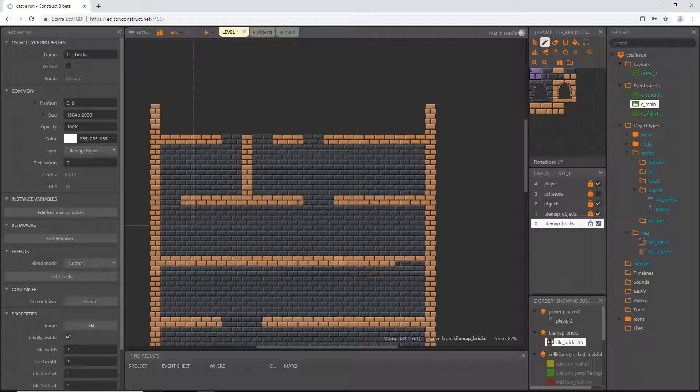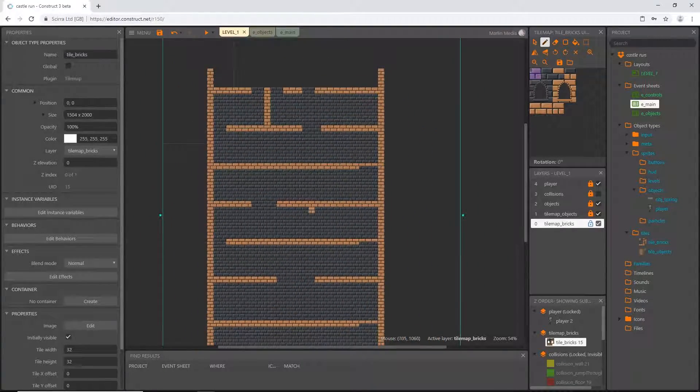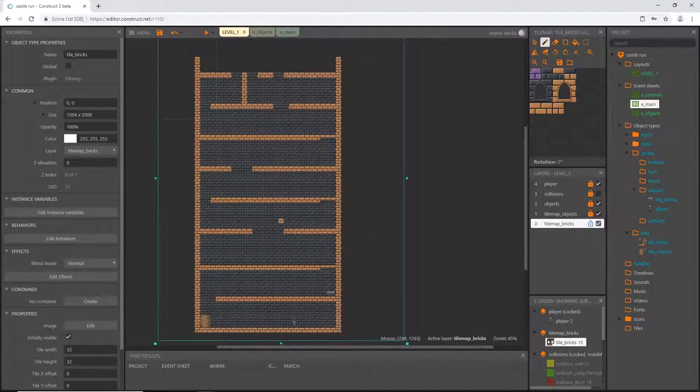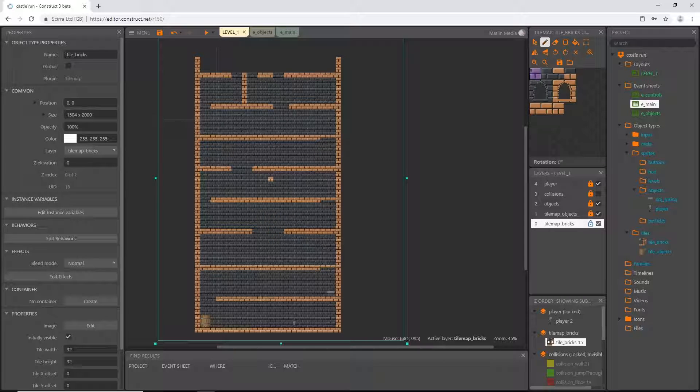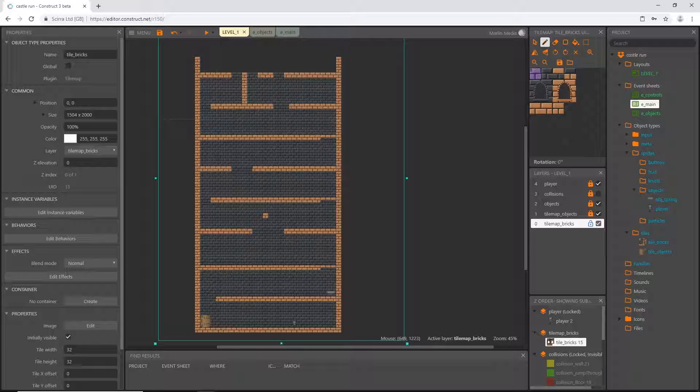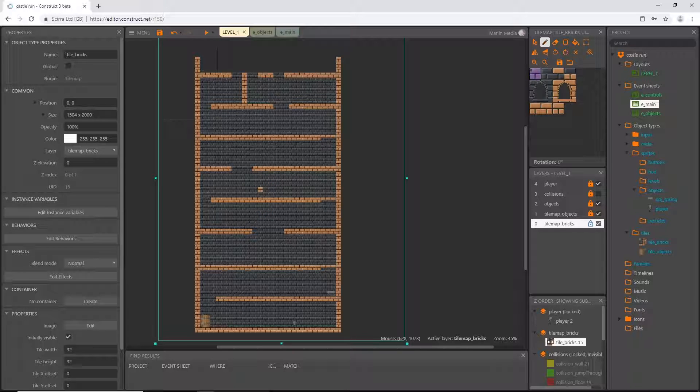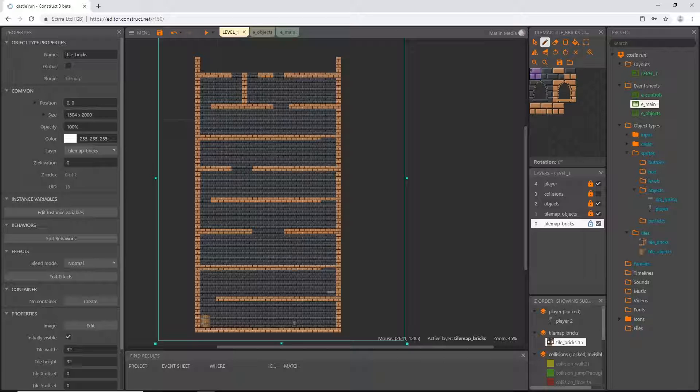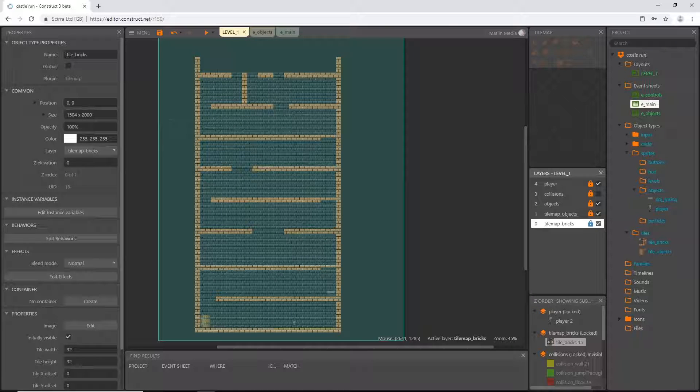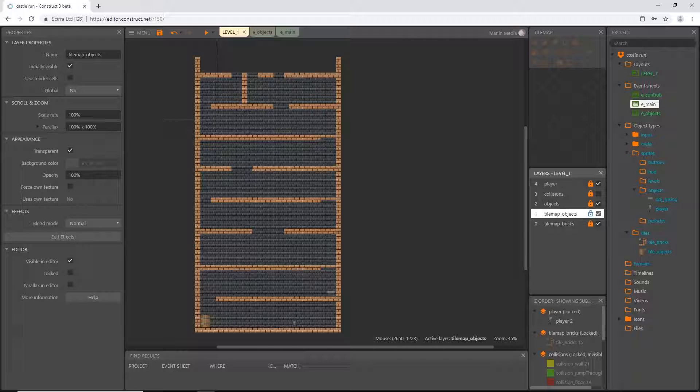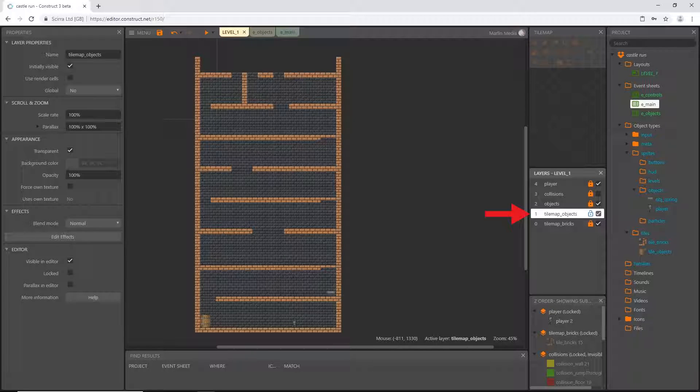All right, so I have the basic layout of my first castle here but it's set up this way because I have objects to place as well. So I'm going to go ahead and I'm going to lock my bricks tile map and unlock my objects tile map and I'm going to paint in some objects for obstacles.